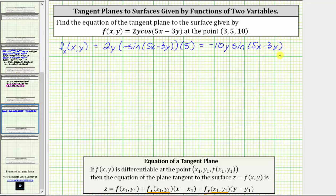Now let's find the partial of f with respect to y. To do this, we differentiate f(x, y) with respect to y, now treating x as a constant. Because we have 2y times cosine of (5x − 3y), we will have to apply the product rule as well as the chain rule. Let's treat the first function as 2y and the second function as the cosine function.